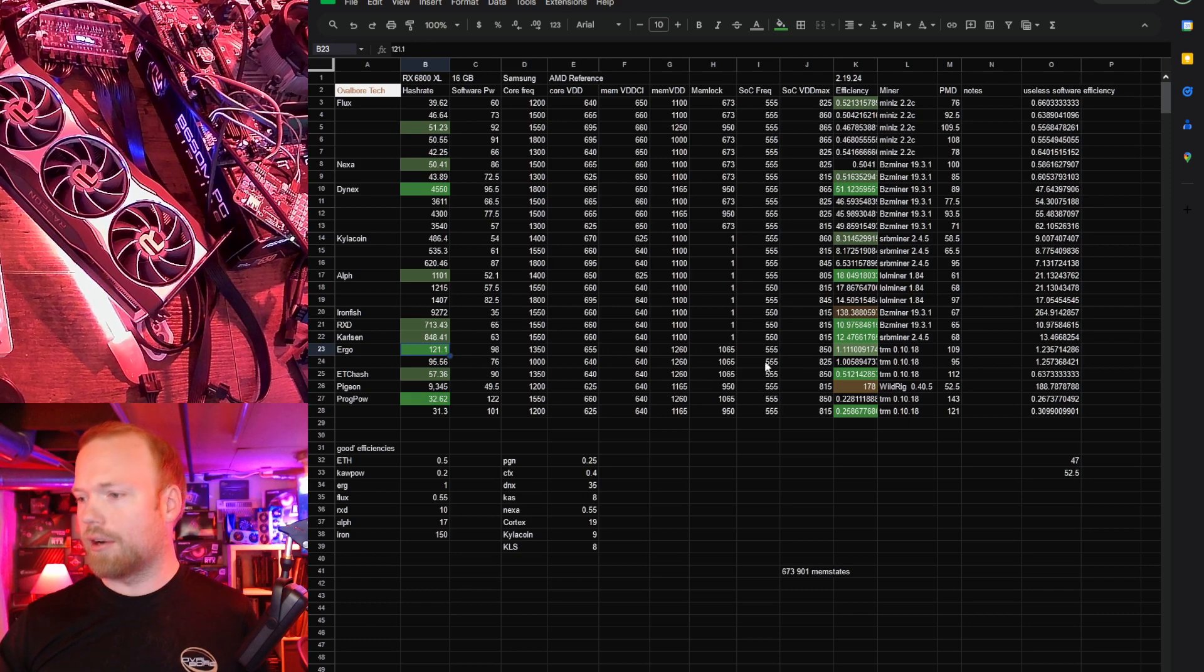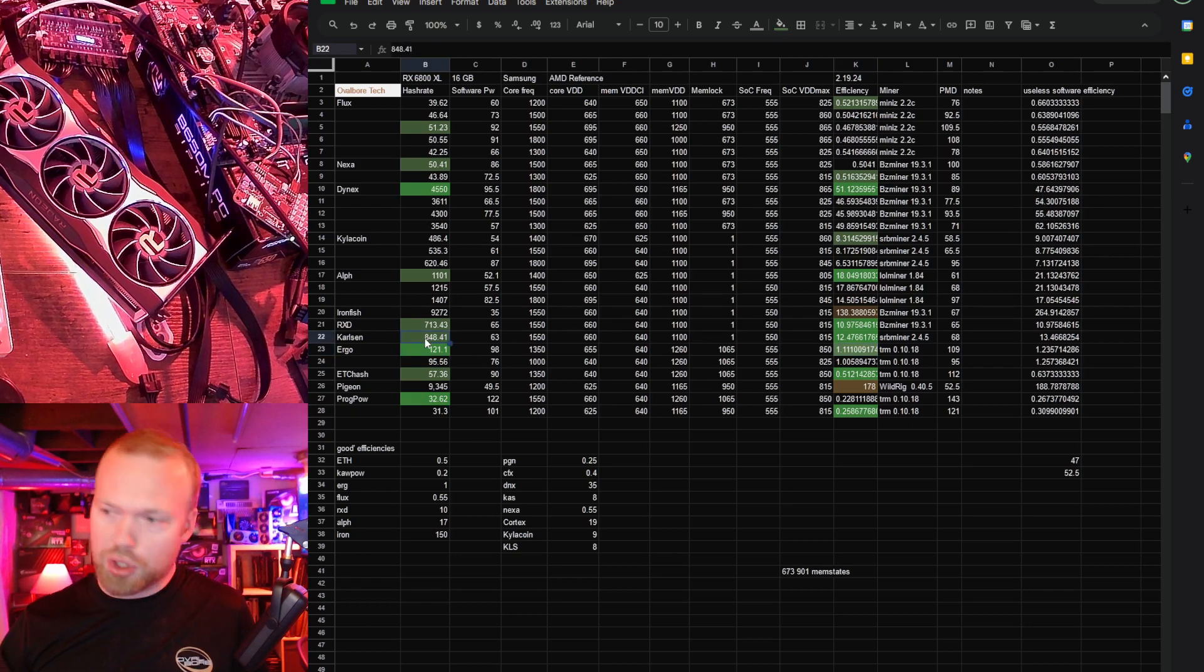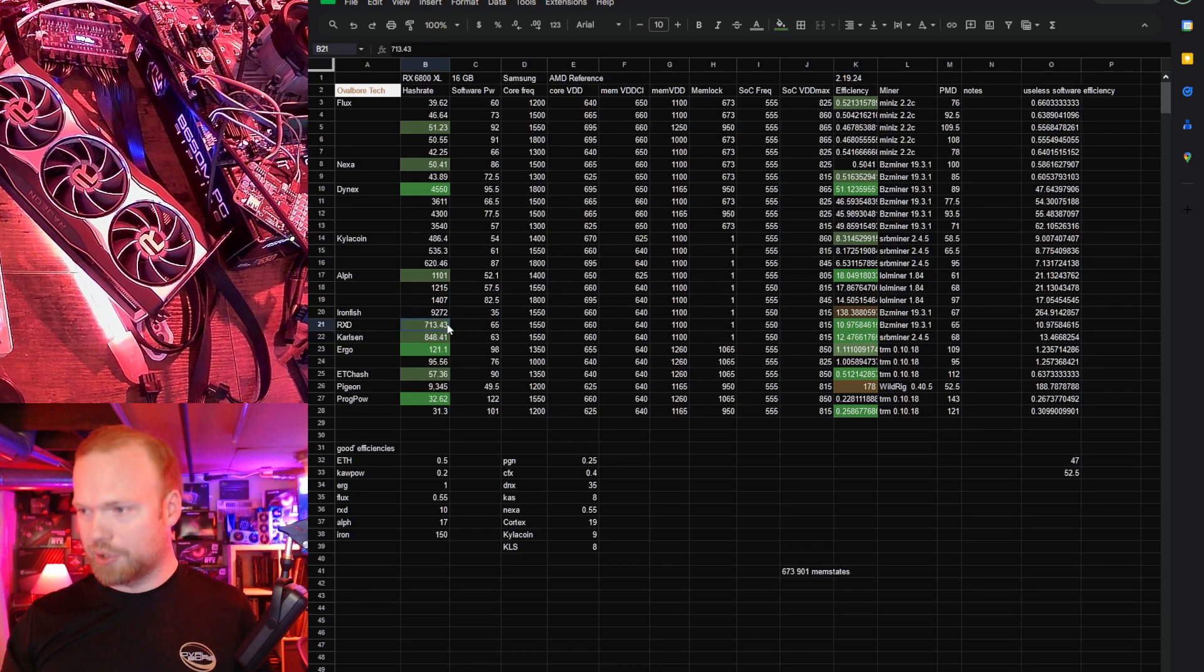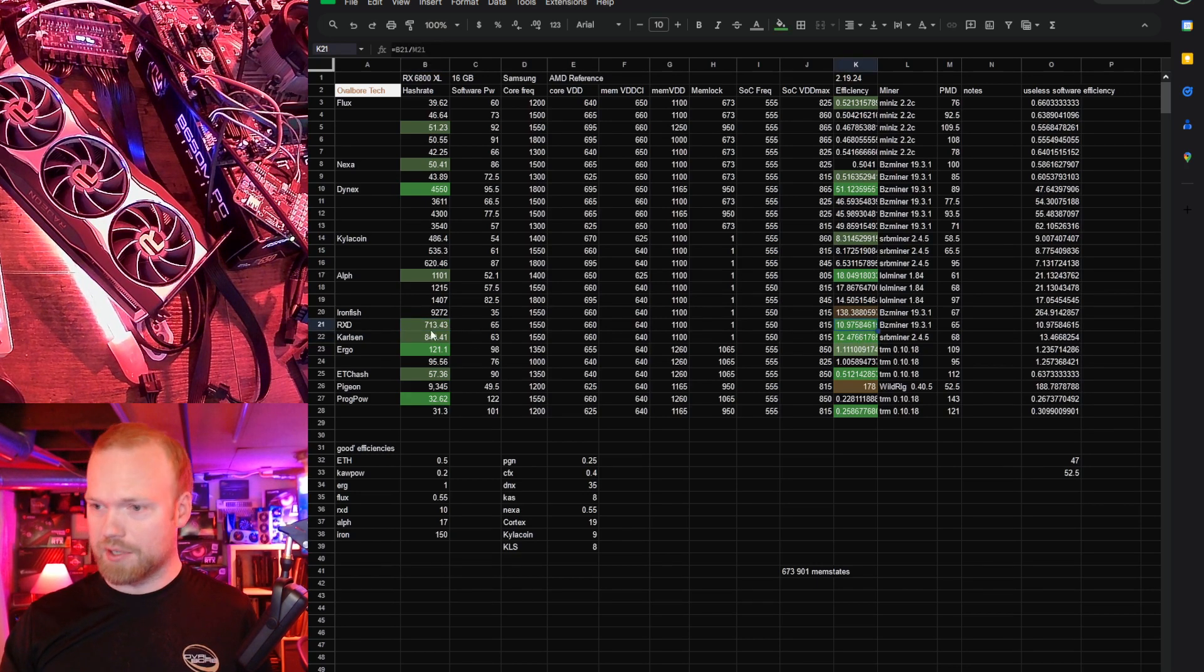Ergo, great hash rate, superb efficiency. Carlson, good hash rate, exceptional efficiency. Radiant, good hash rate, very good efficiency.